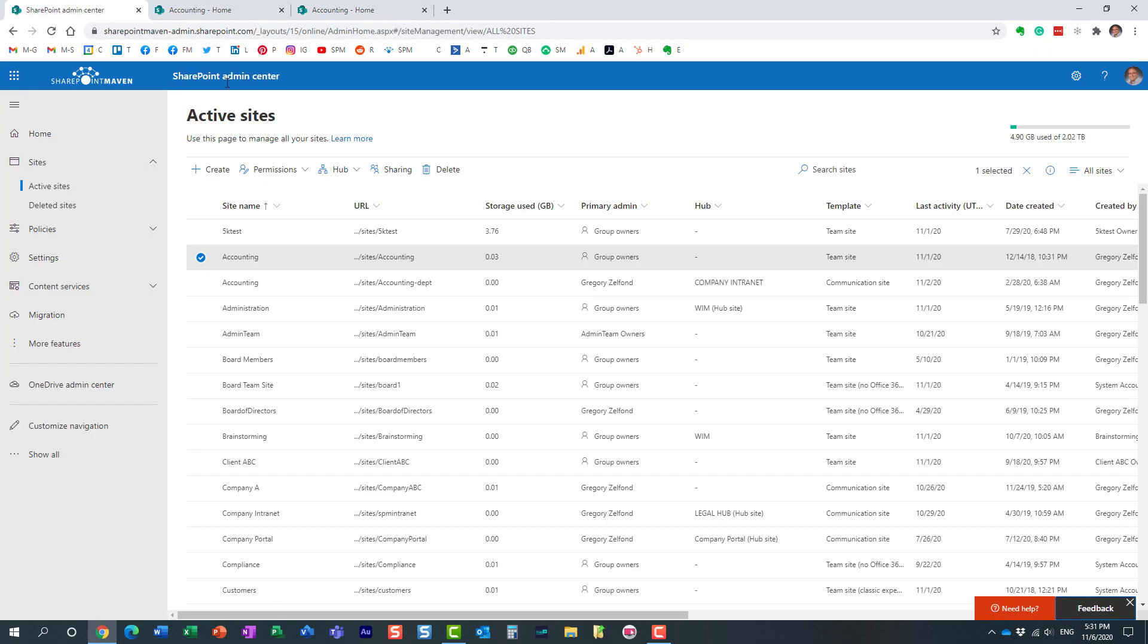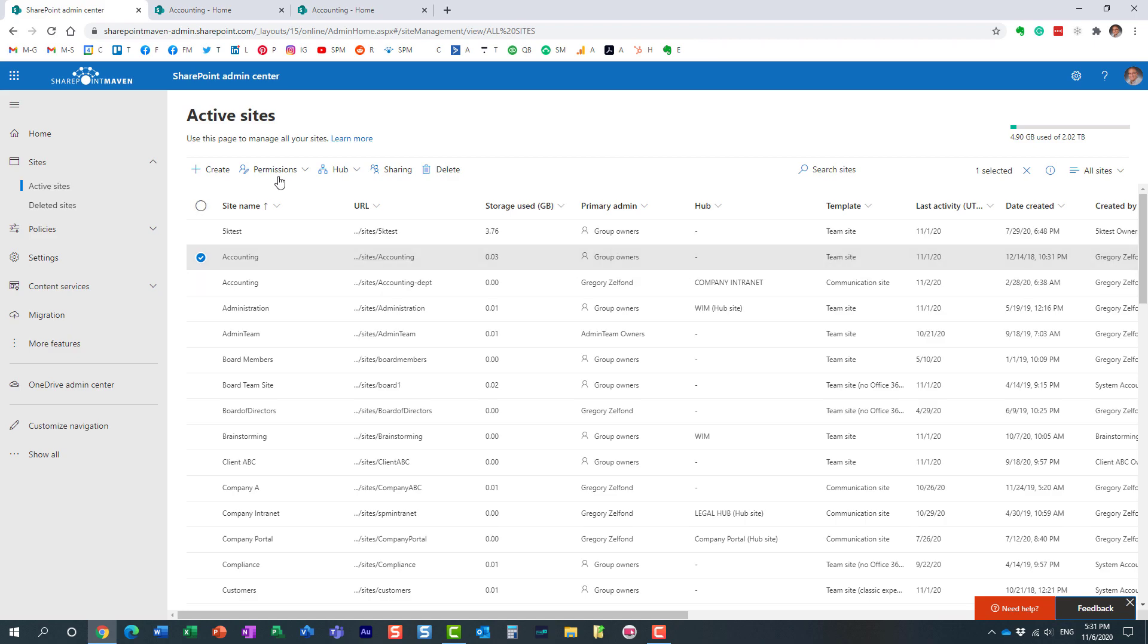Alright, so what I'm talking about is this. When you try to, let's say I want to add an admin, a new admin to this team site, you click the checkbox, click permissions, drop down, and look, you have two options: manage group owners and manage additional admins. What is the difference? Let me explain.